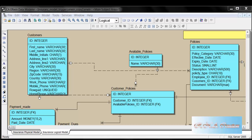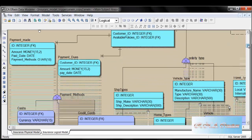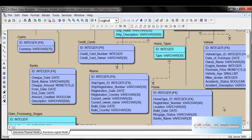Hello there. In this video, I am going to show you how to create a database after you have created a logical model and physical model in IRWIN. As you can see, I am already using IRWIN and I have created this insurance logical model. This is not a complete model, but it is good enough to show it to you.